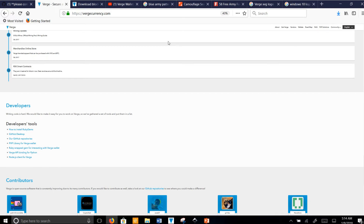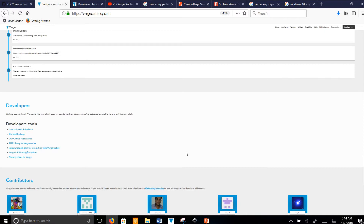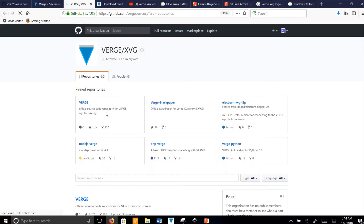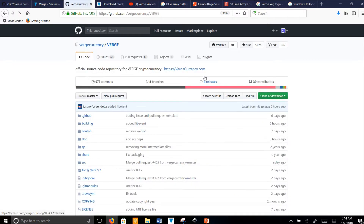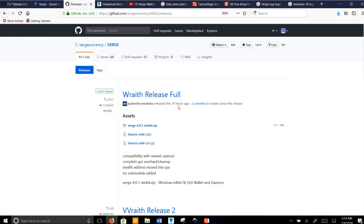Hello YouTube, my name is Alex with Verge Army XVG, and today I'm going to show you how to update your Wraith Protocol Windows Wallet to the 4.0.1 new official release. First, go over to VergeCurrency.com, scroll down to the developers tab, click on GitHub repositories, and find the Verge repository for releases. You'll see it right here — the 4.0.1 official release of Wraith Protocol.